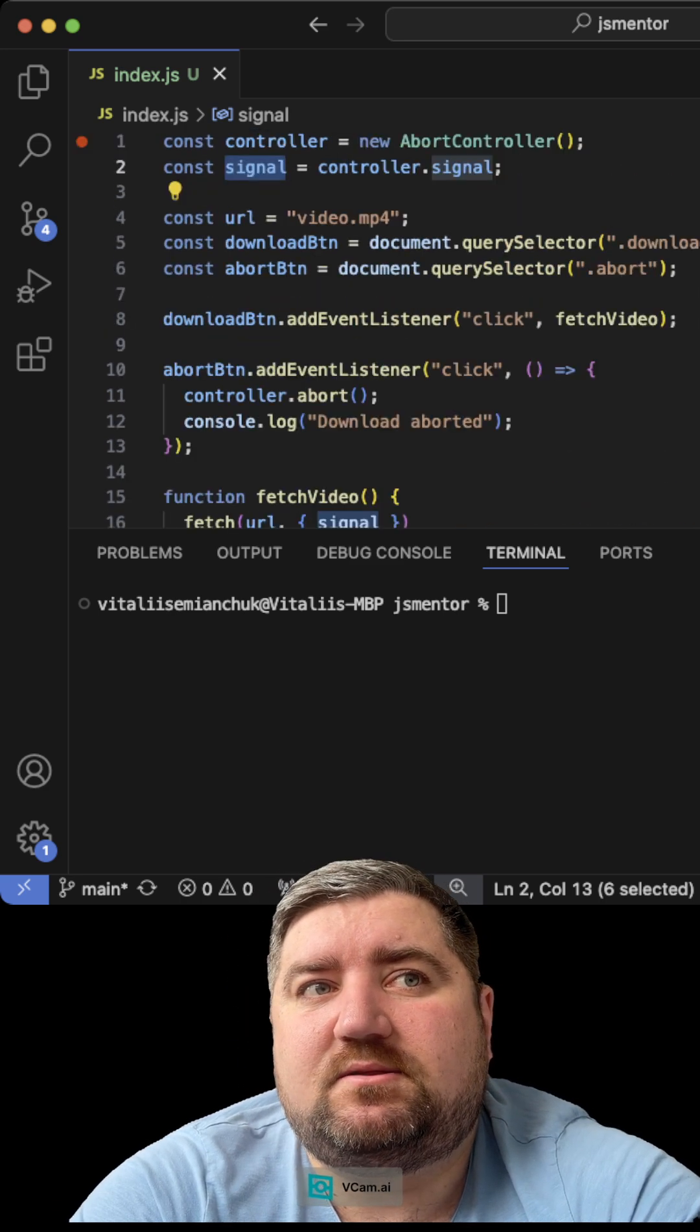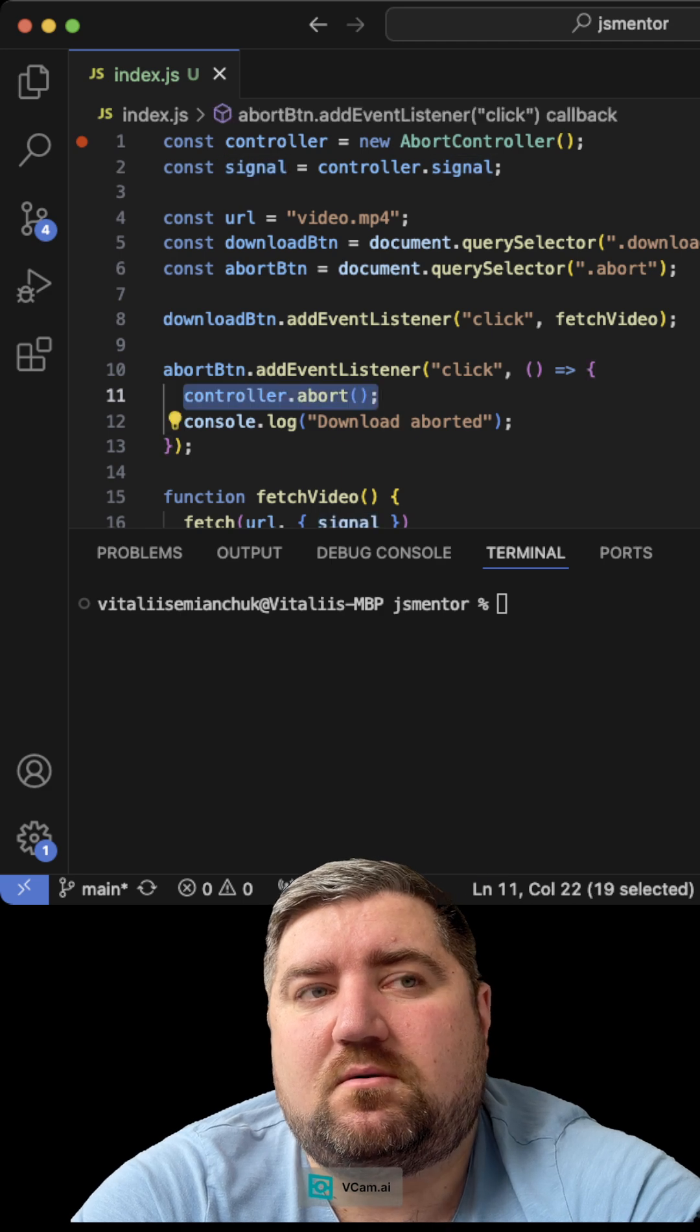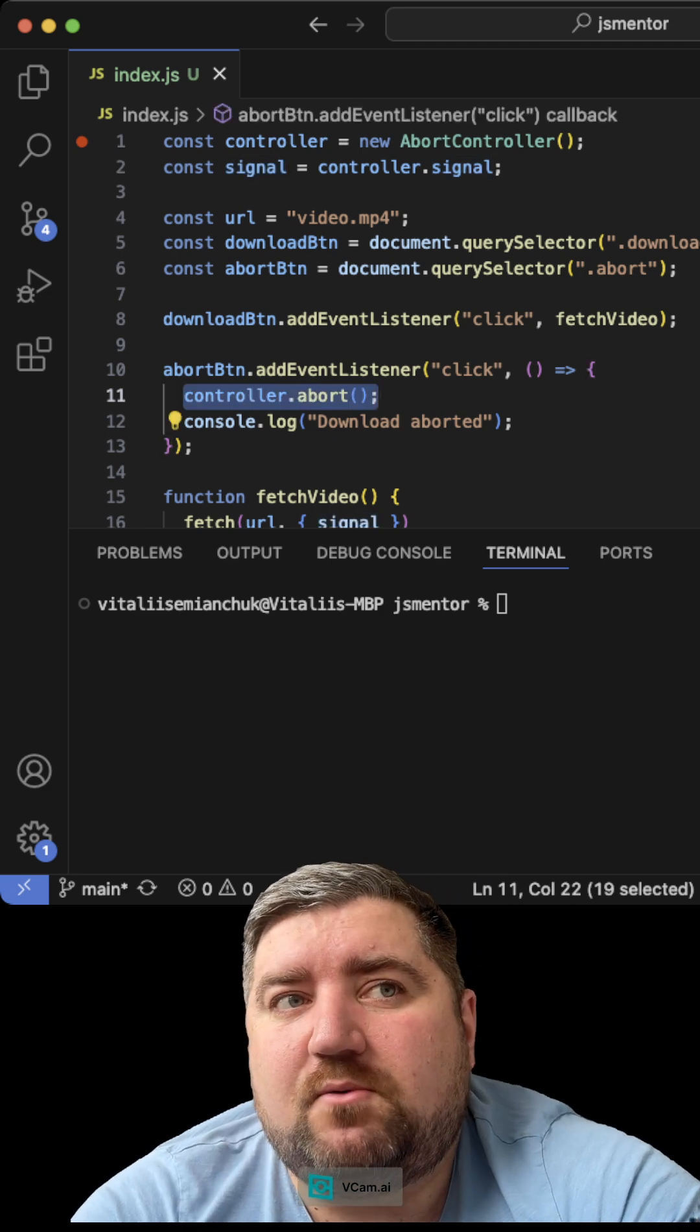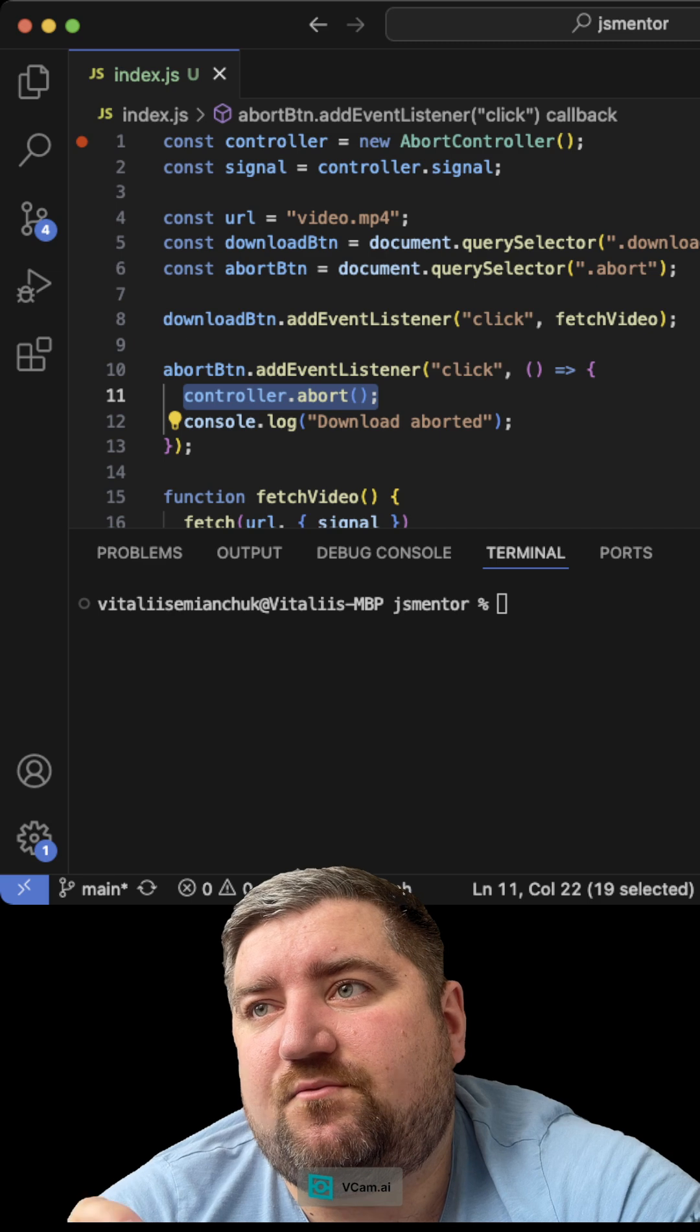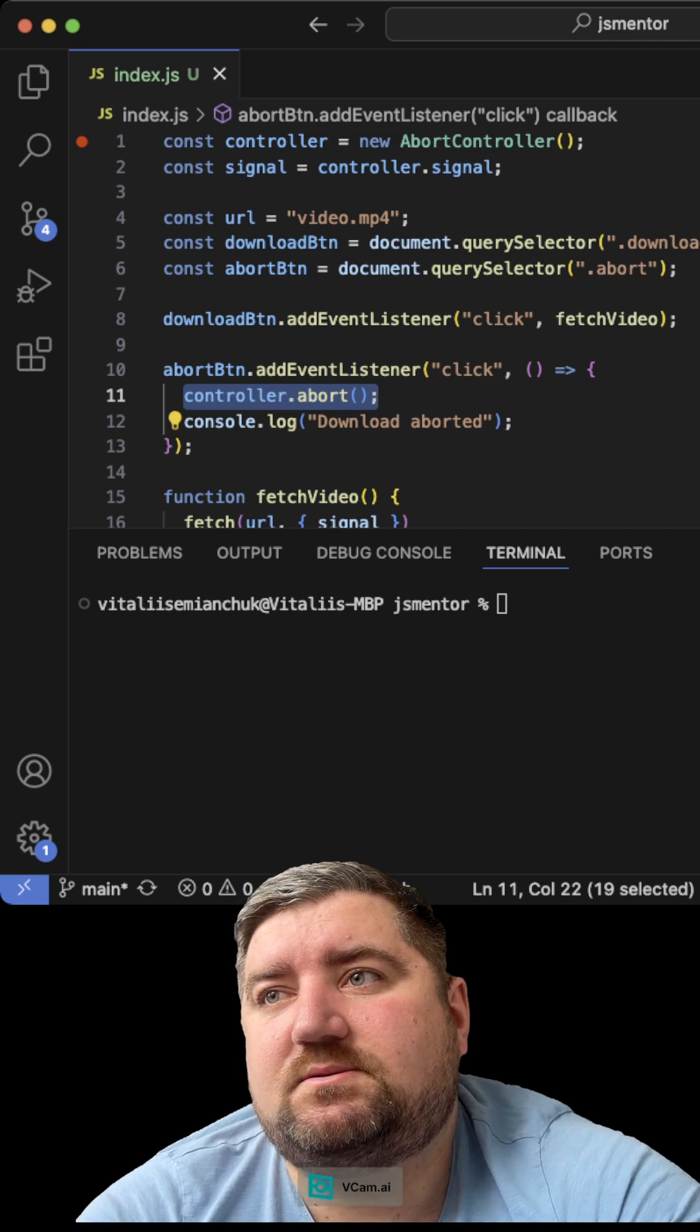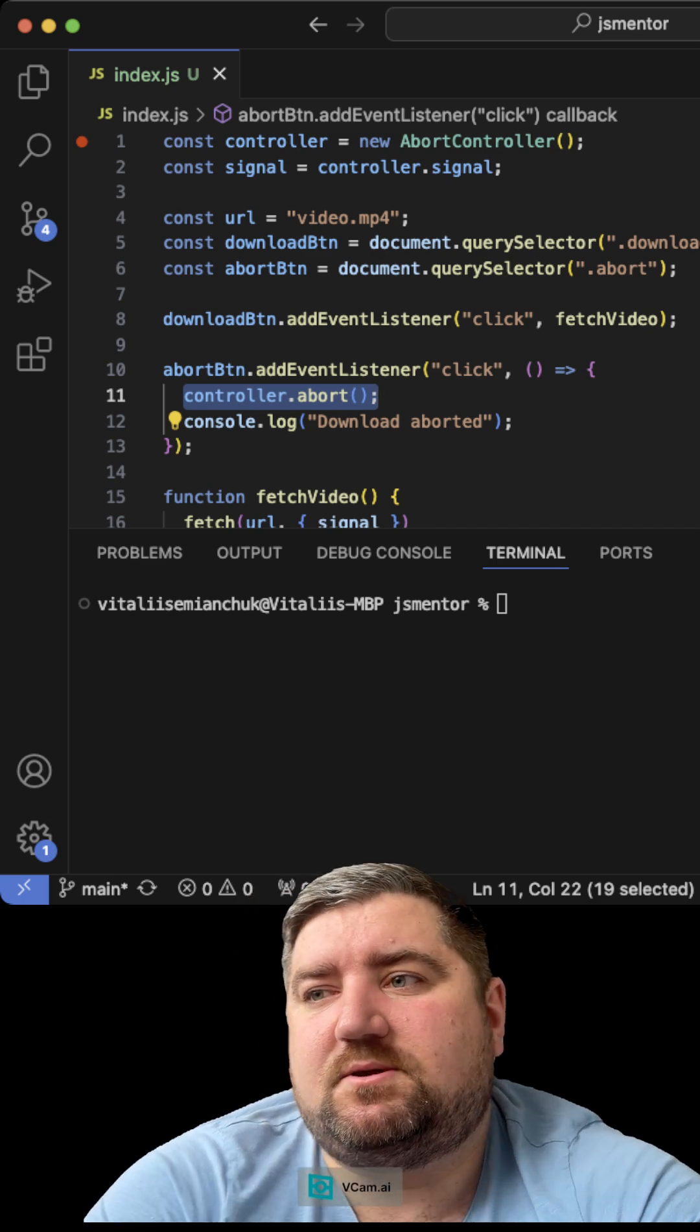And when you need to stop, you just call controller.abort(). Use it every time when you need functionality to stop any call. It's really important. Thank you very much.